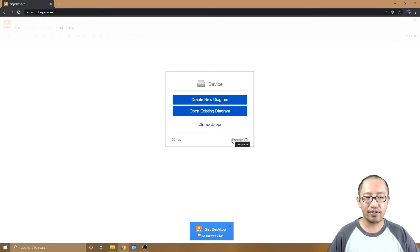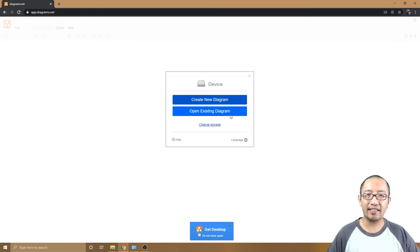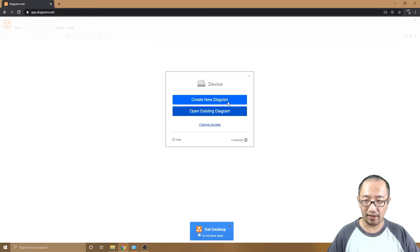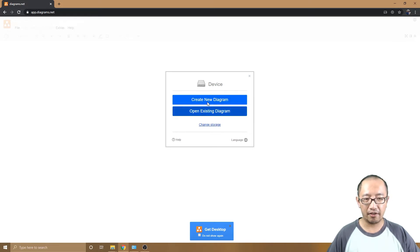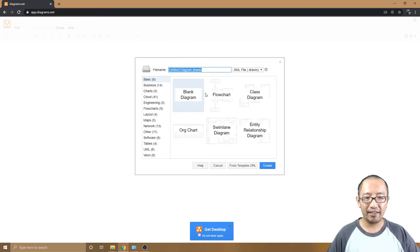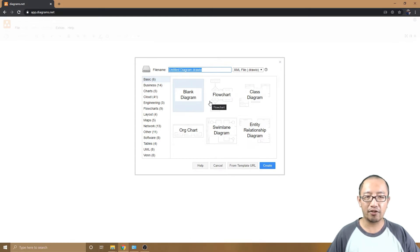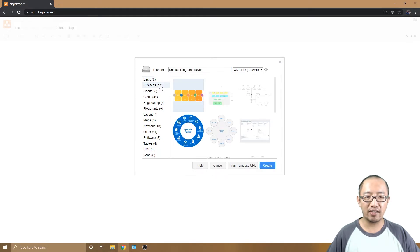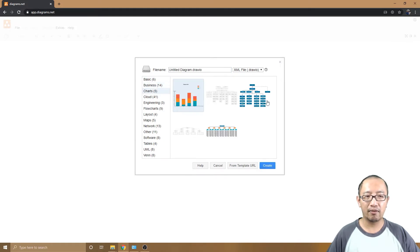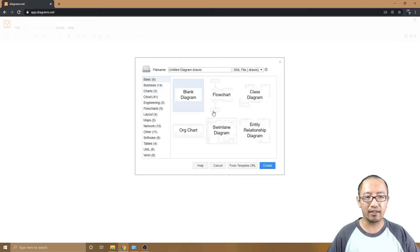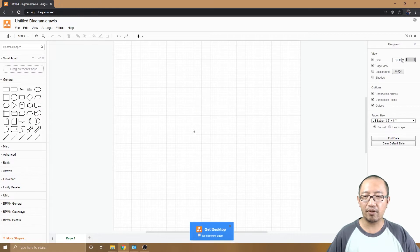Once you've chosen device, the next option is: do you want to create a new diagram or open an existing one? Since we're starting fresh, click the top option. I'll show you how to open an existing diagram later. Click 'Create new diagram.' There are lots of template options, like a business organizational chart, but we'll start with a blank diagram — just double-click on that.